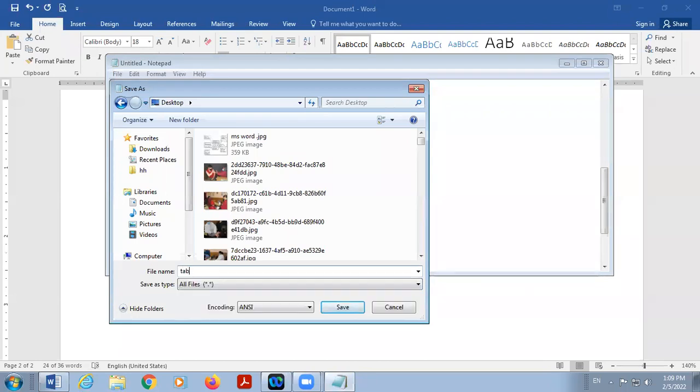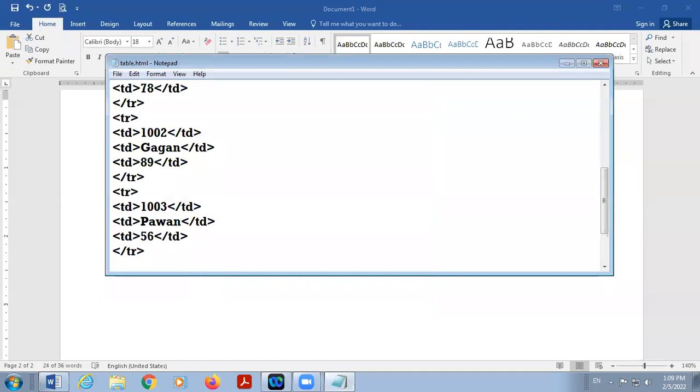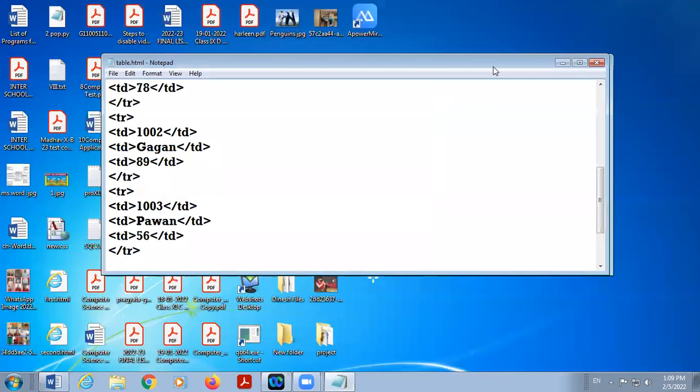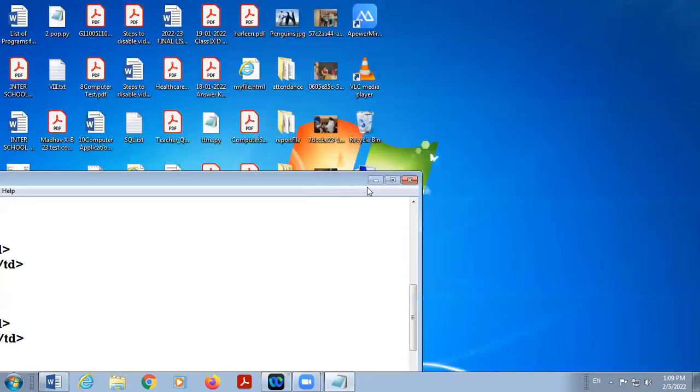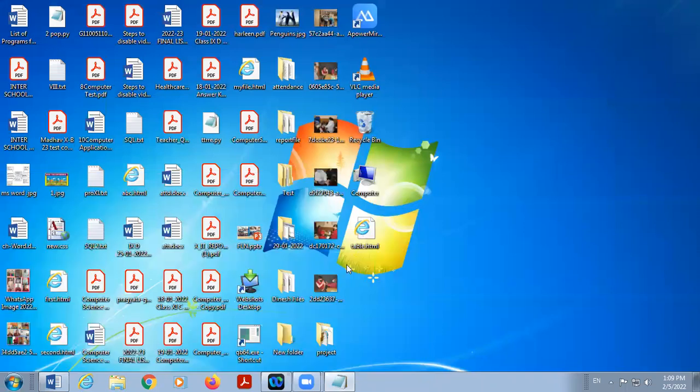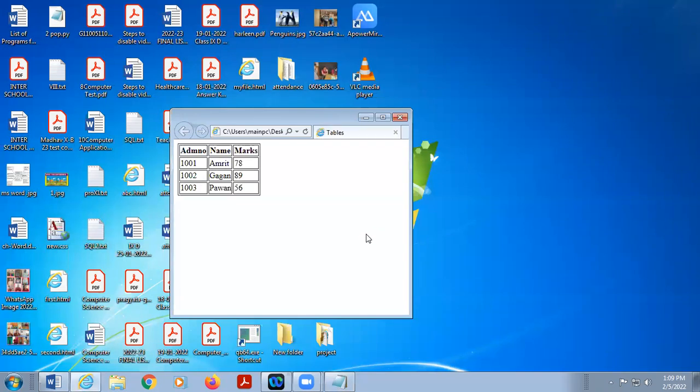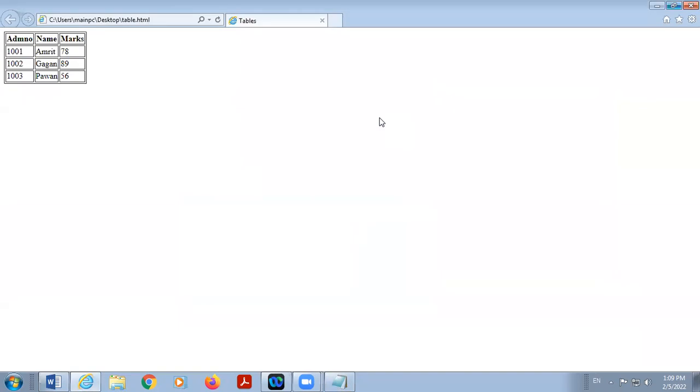Save this file with extension dot HTML. Table dot HTML, you can use HTM or dot HTML. My file is saved. Double click on the file. This is my complete table.